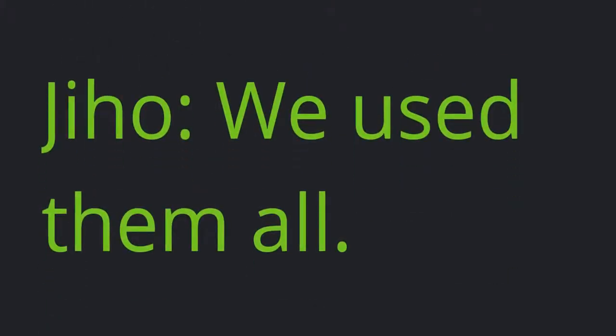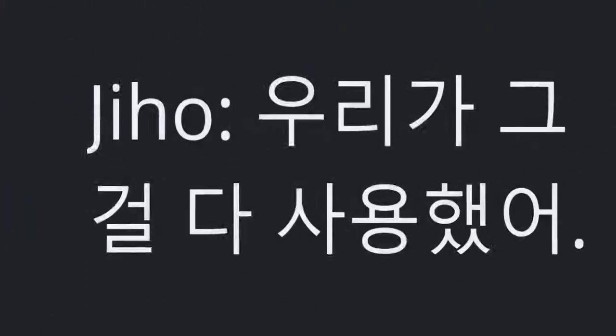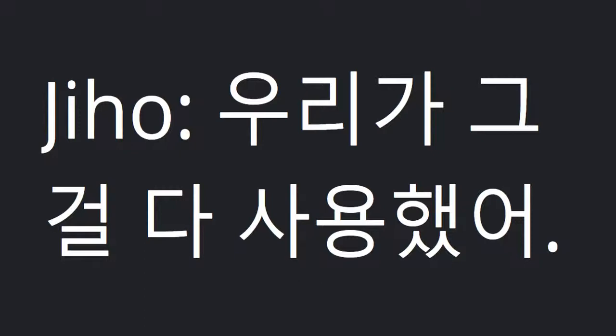Jiho: We used them all. It makes me feel good.